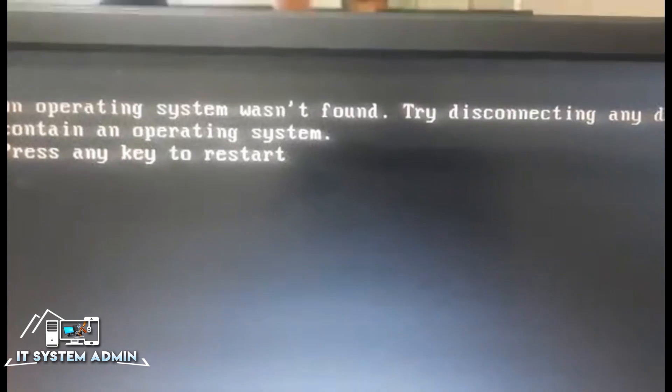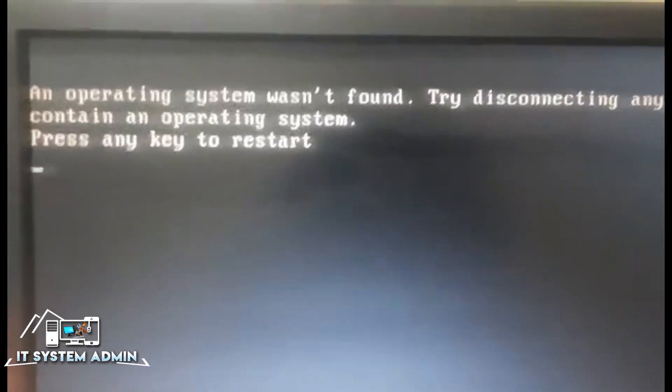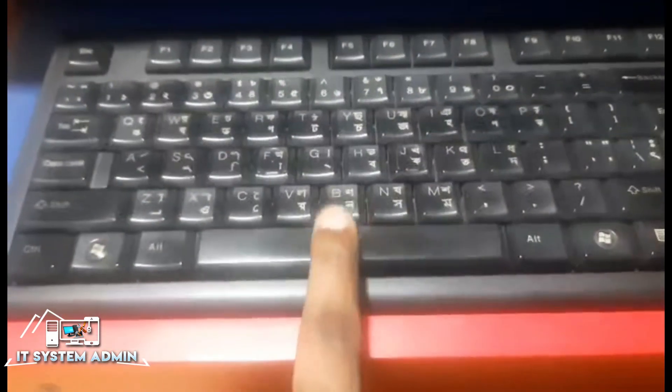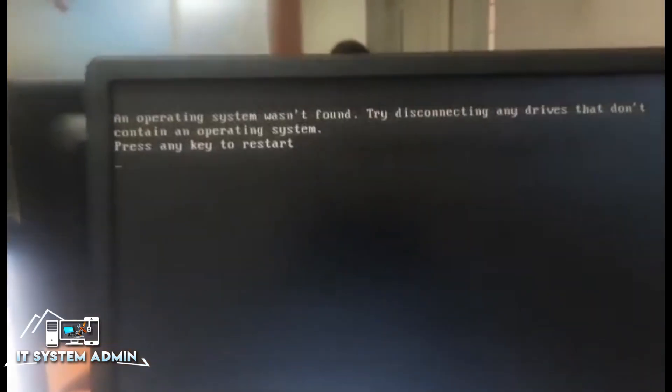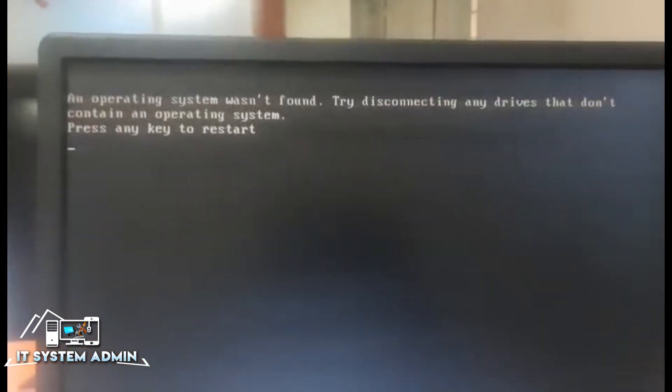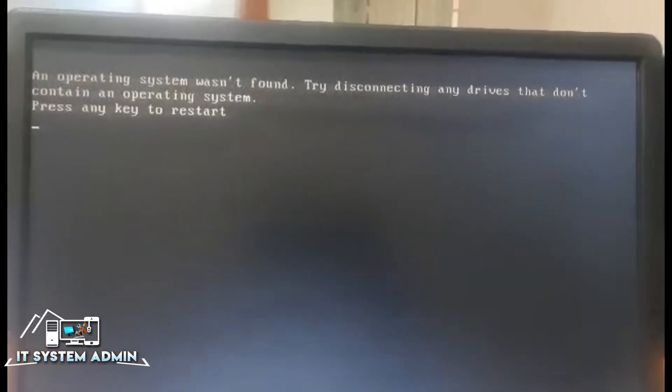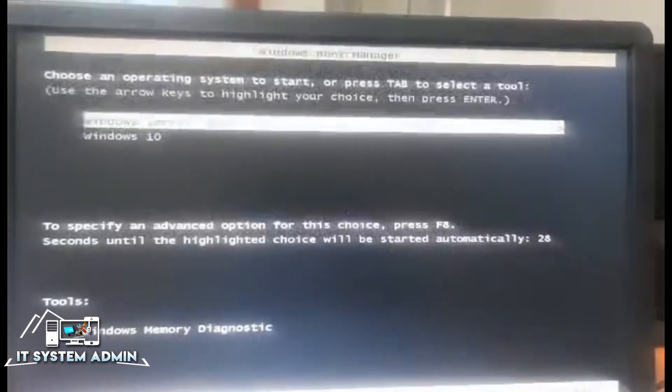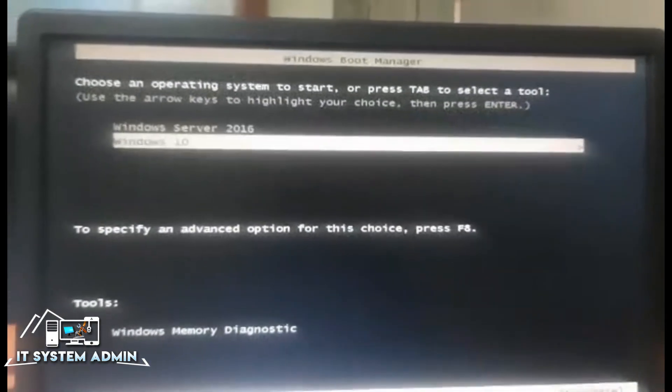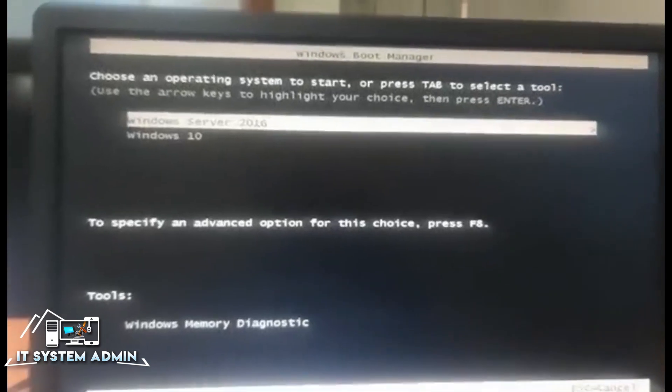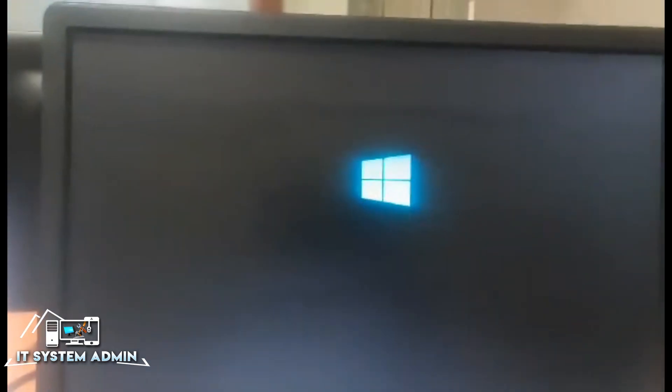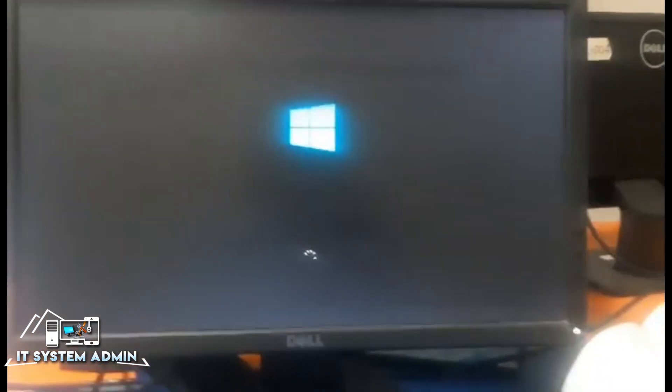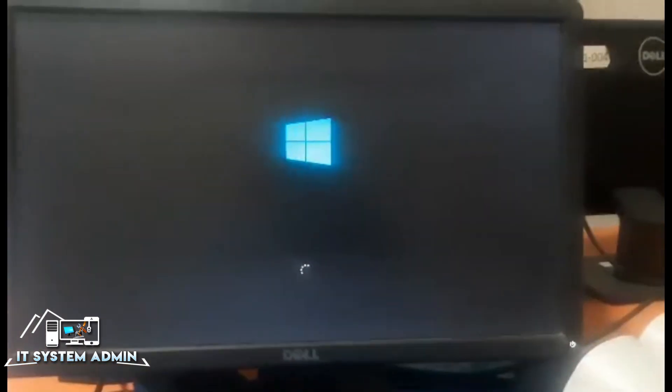Now I am going to press a key from the keyboard. Look, I am going to press the space bar. And look, the boot menu appeared. And I am selecting the operating system, and the system is successfully booting.